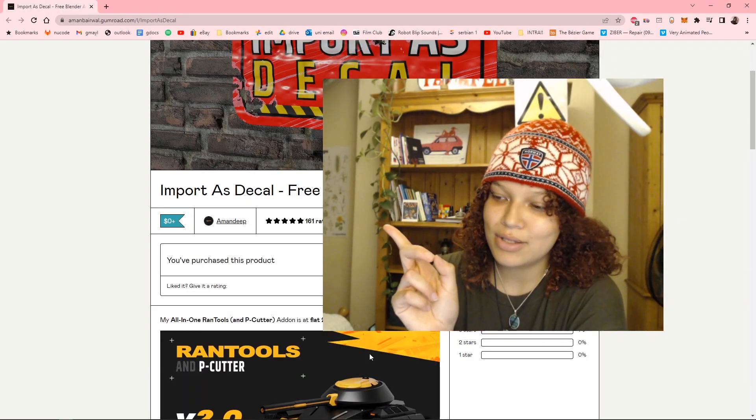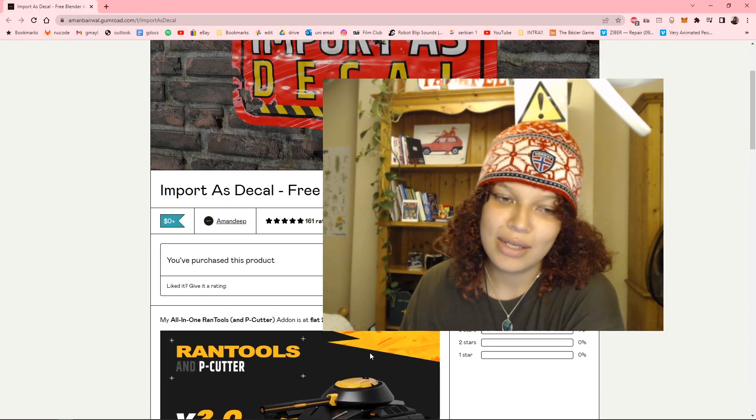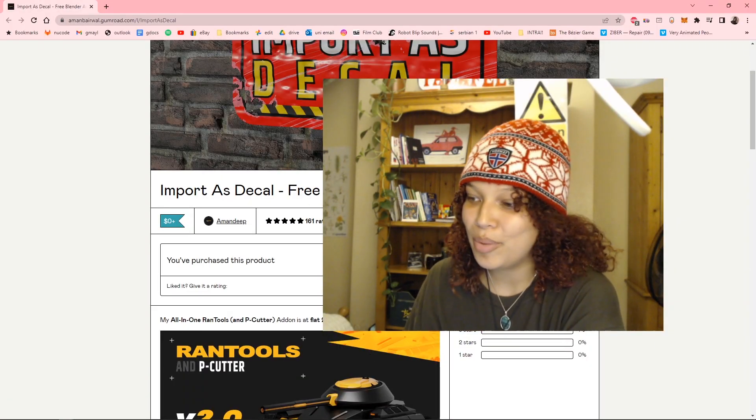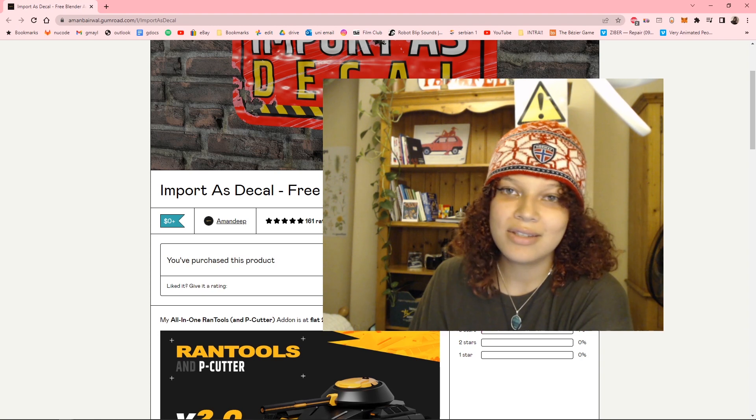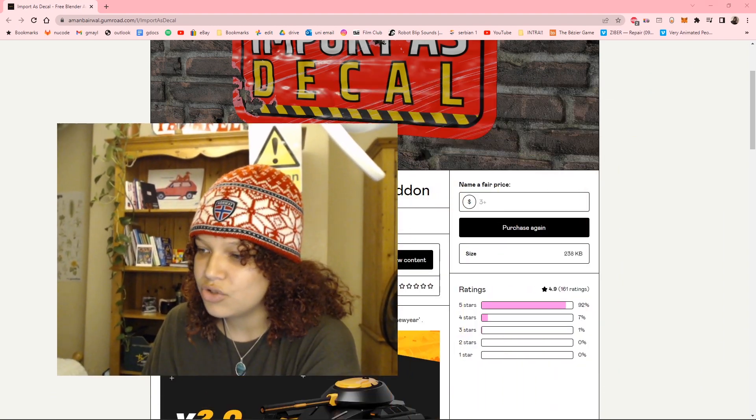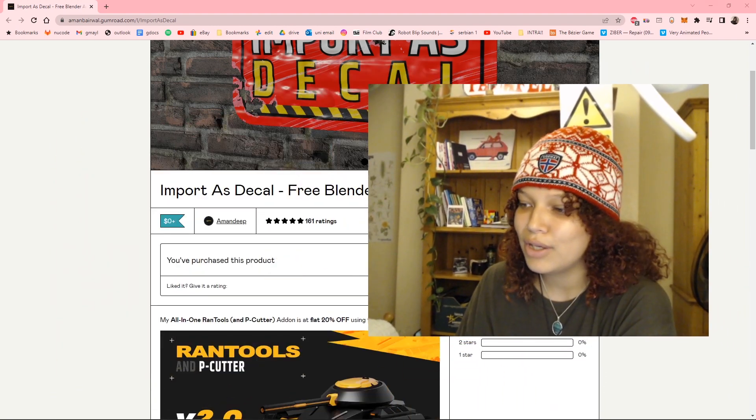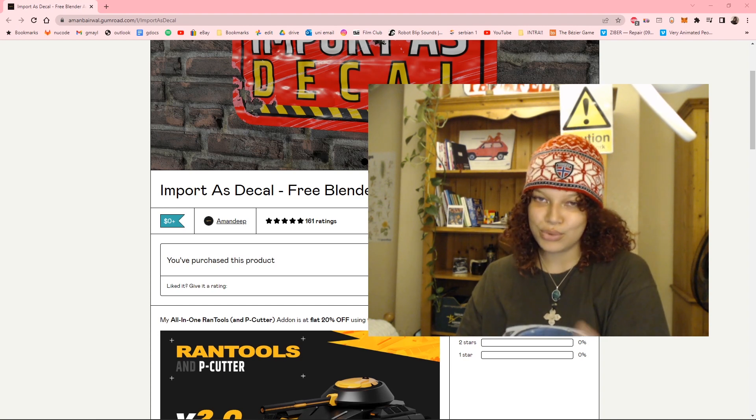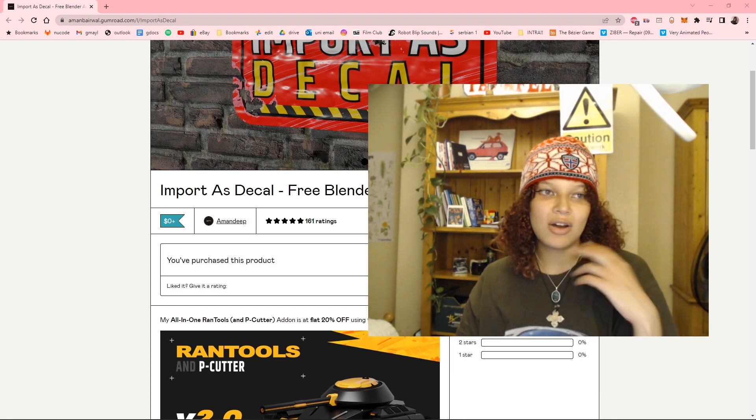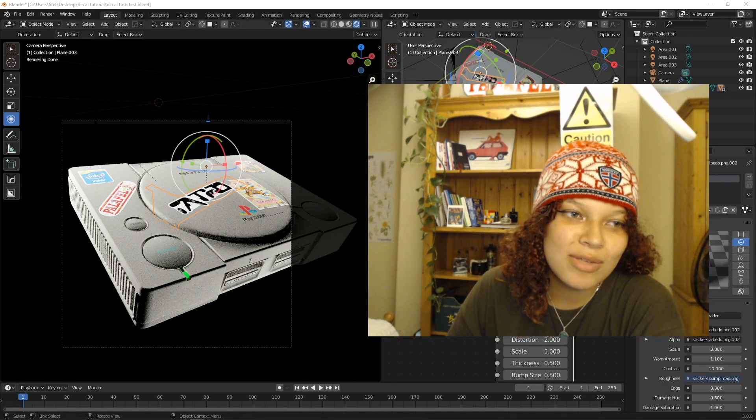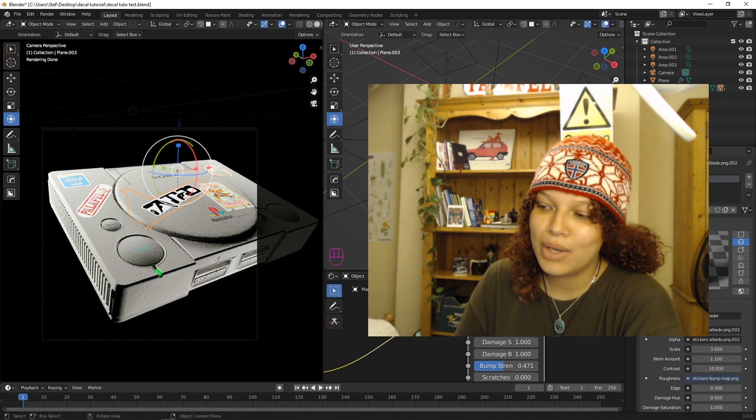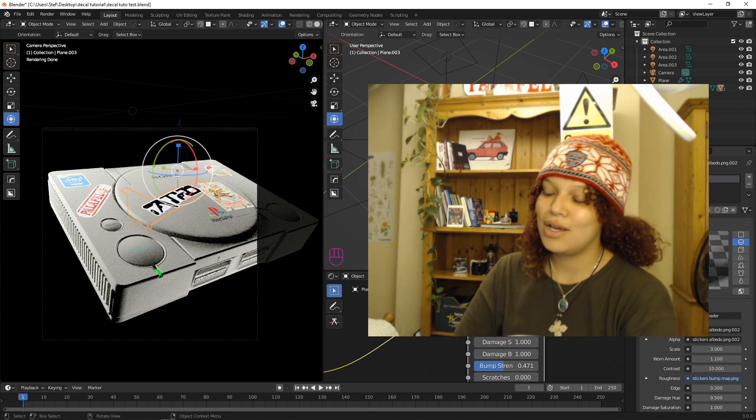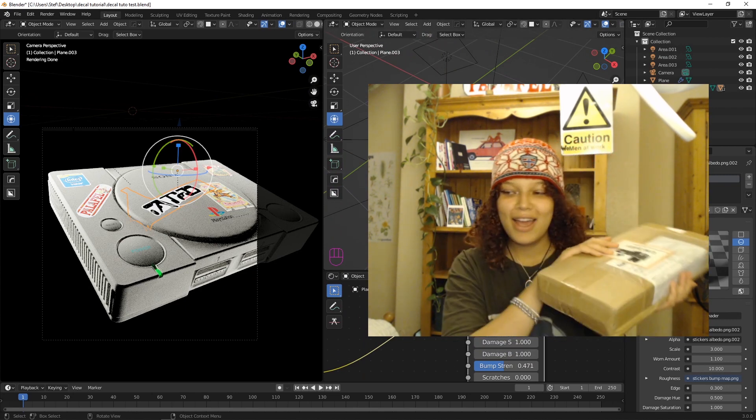Shout out to Aman Deep. He is a wizard for putting this together. It is so helpful. And if you can, contribute something to the creation of more tools that help enhance your blender workflow. I hope this was helpful. Yeah, just a little quick tutorial today. Nothing too crazy.